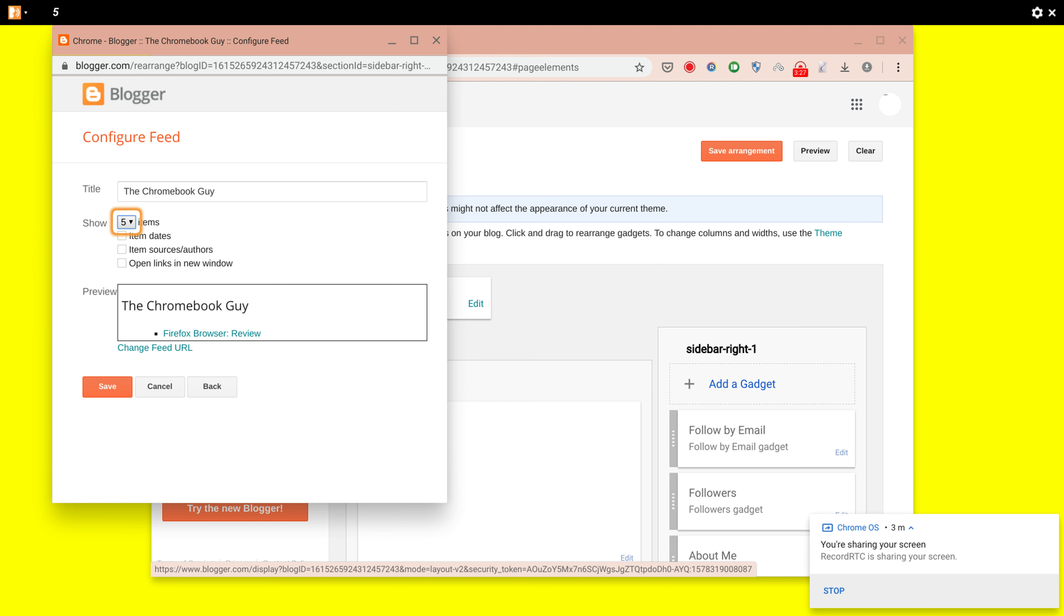So you'll come up with your blog name, which is The Chromebook Guy, and then you can choose to configure how many posts that people see at a time when they click on your RSS feed.